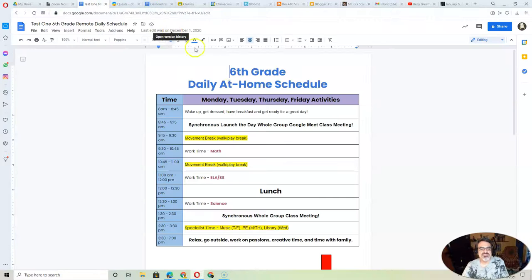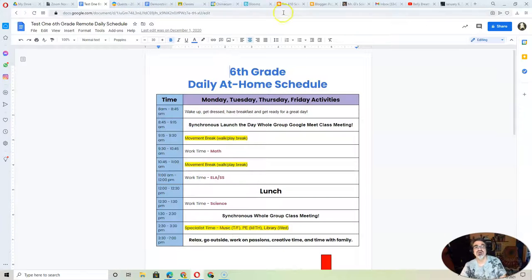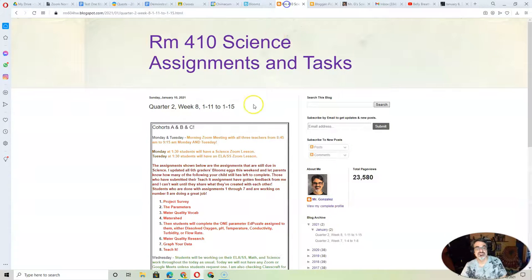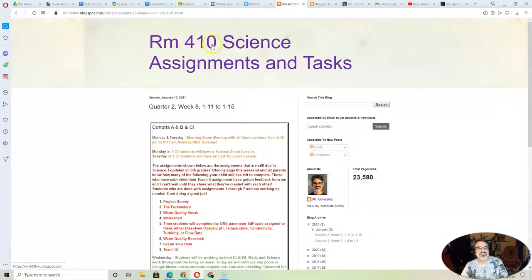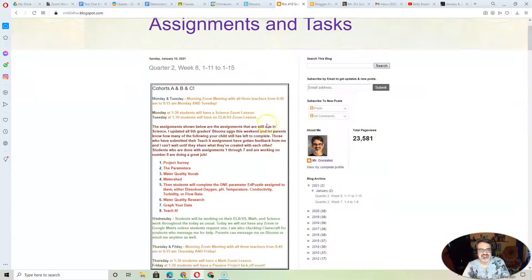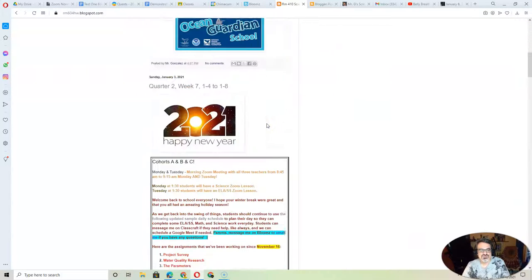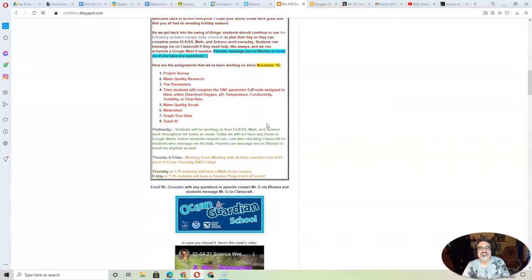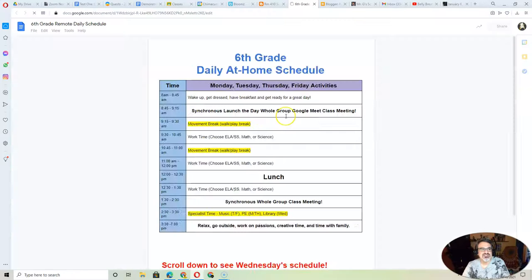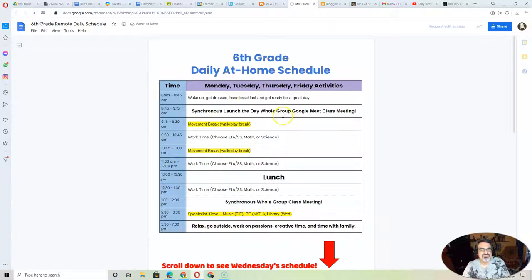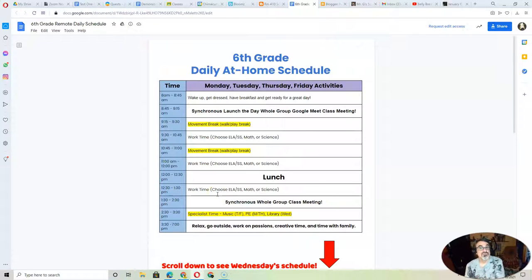Now, the sample schedule, and if you want a copy of this, I do have it linked on here. If you click on the title, 'Room 410 Science Assignments and Tasks,' you can scroll down to all the previous weeks. I have it on last week's update. I have a link to the schedule. So you can say, 'Hey, look, this is what your teacher says you're supposed to be working on.'